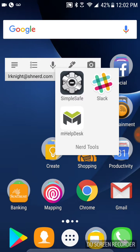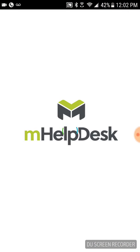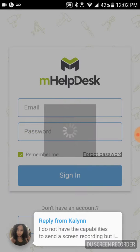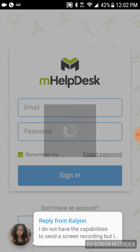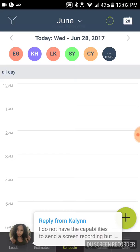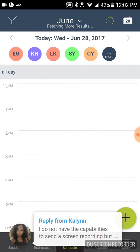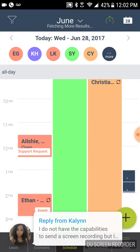We'll click Nerd Tools, mHelpDesk, and see how long it takes just to load up. So it's logging in. This is about how long it takes every time for any of our nerds. So it's in now. We tell it no. Fetching results. So it's got that.